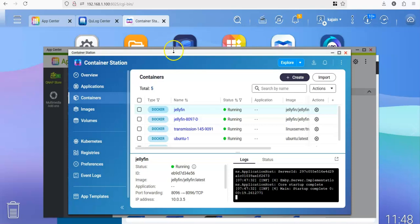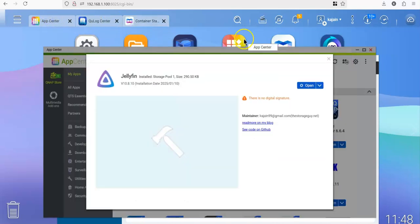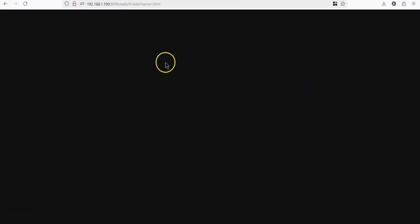All right. So back to the app center. We click on open. It will take us to the Jellyfin URL.